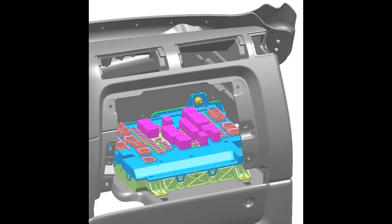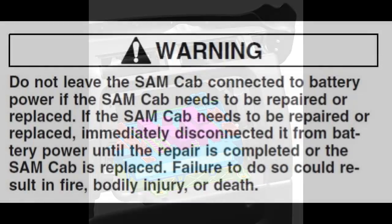So you've determined that your SAM cab is faulty and needs to be replaced. Replacing one is not very difficult. Here's how you go about doing it.